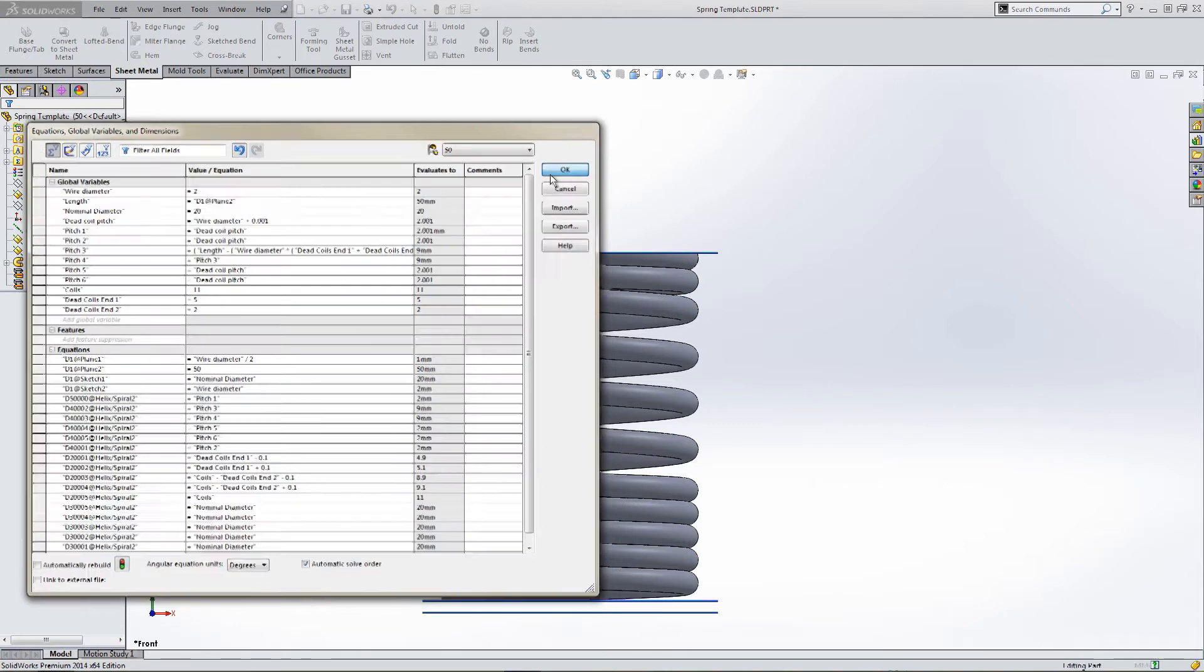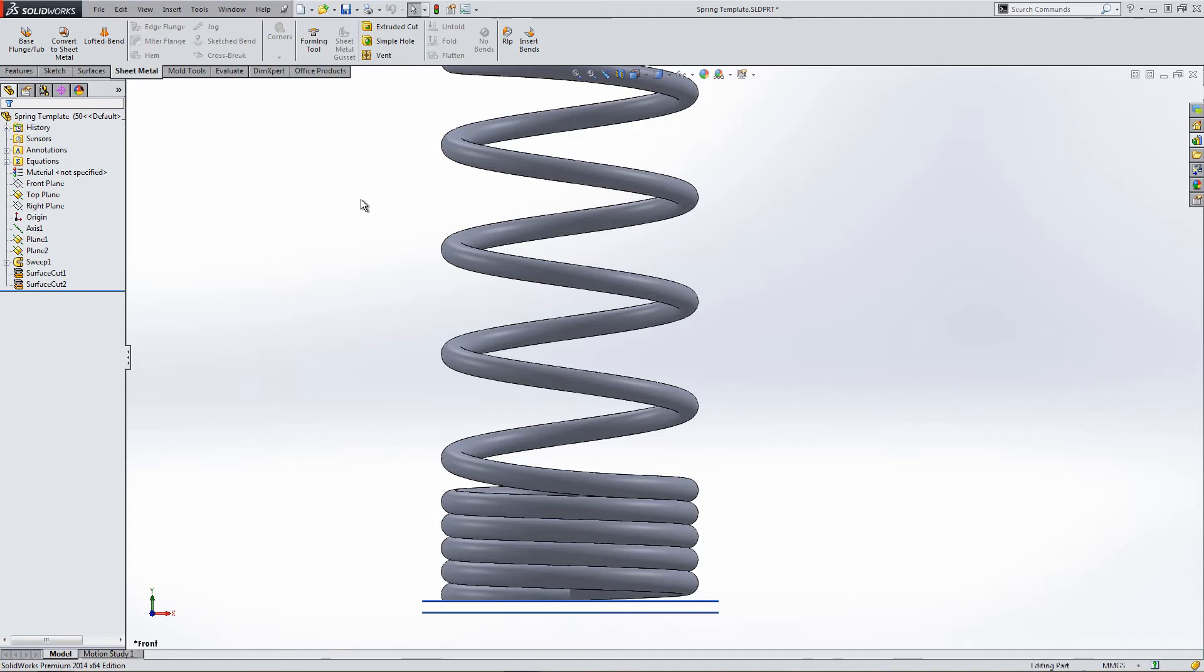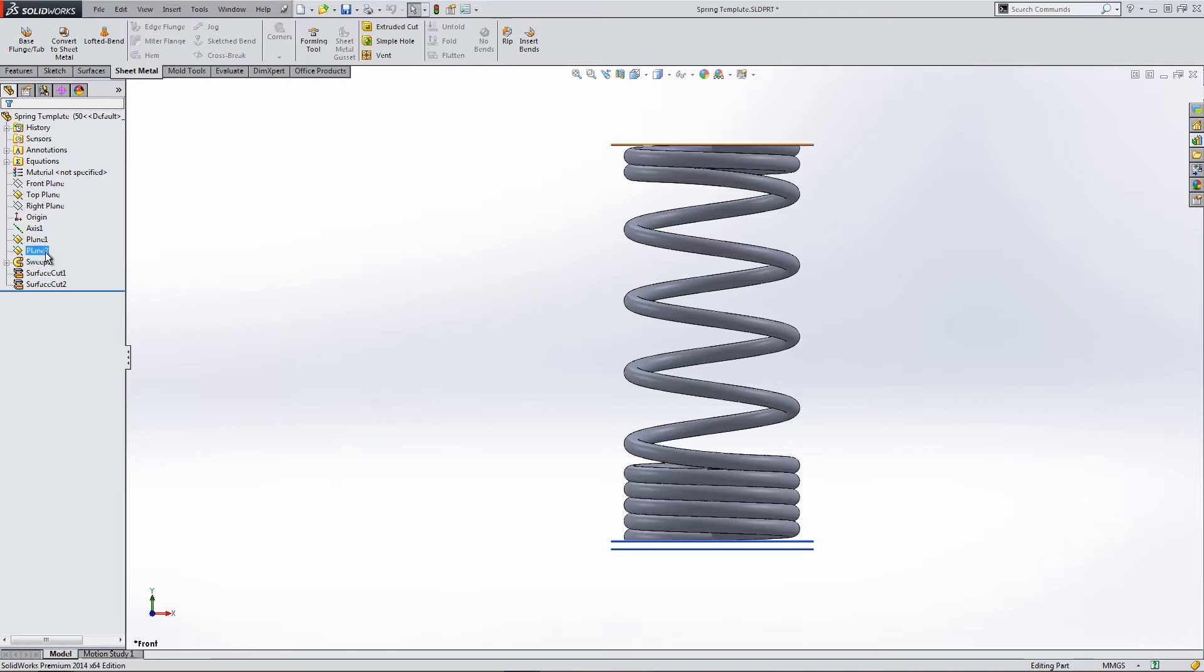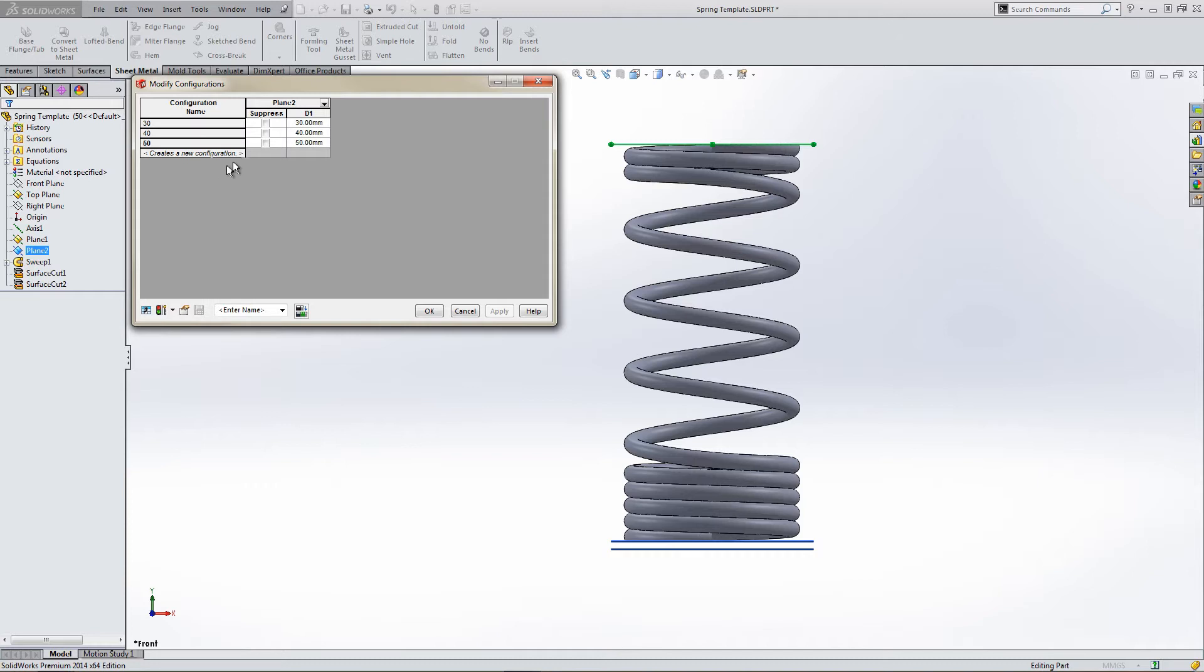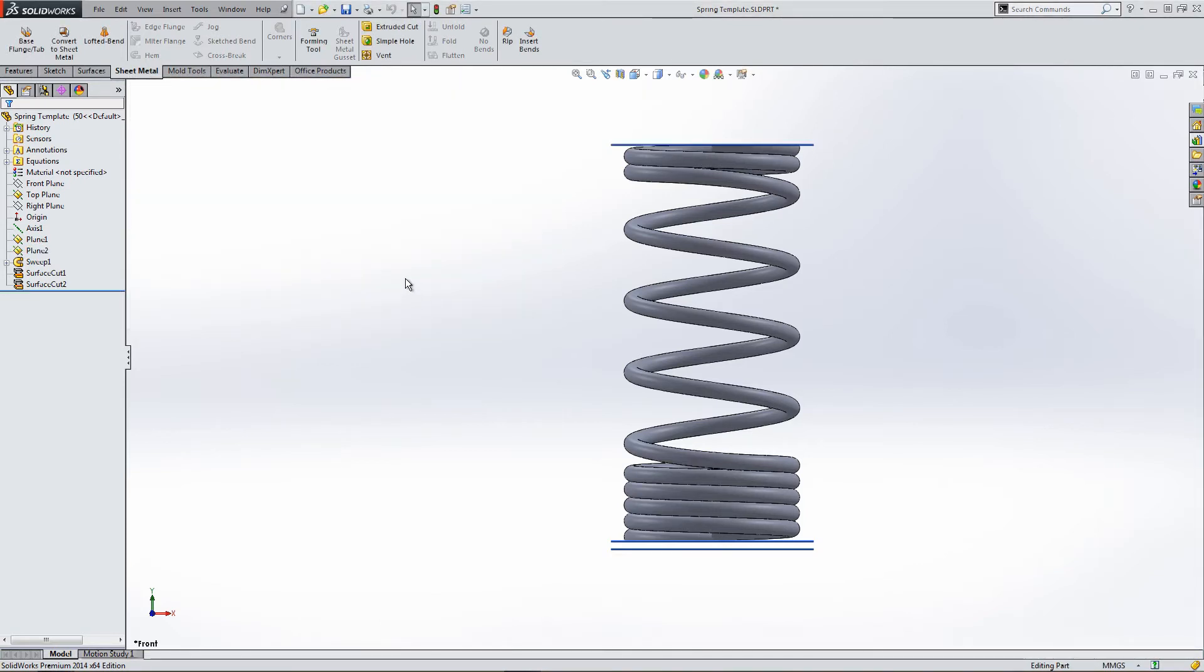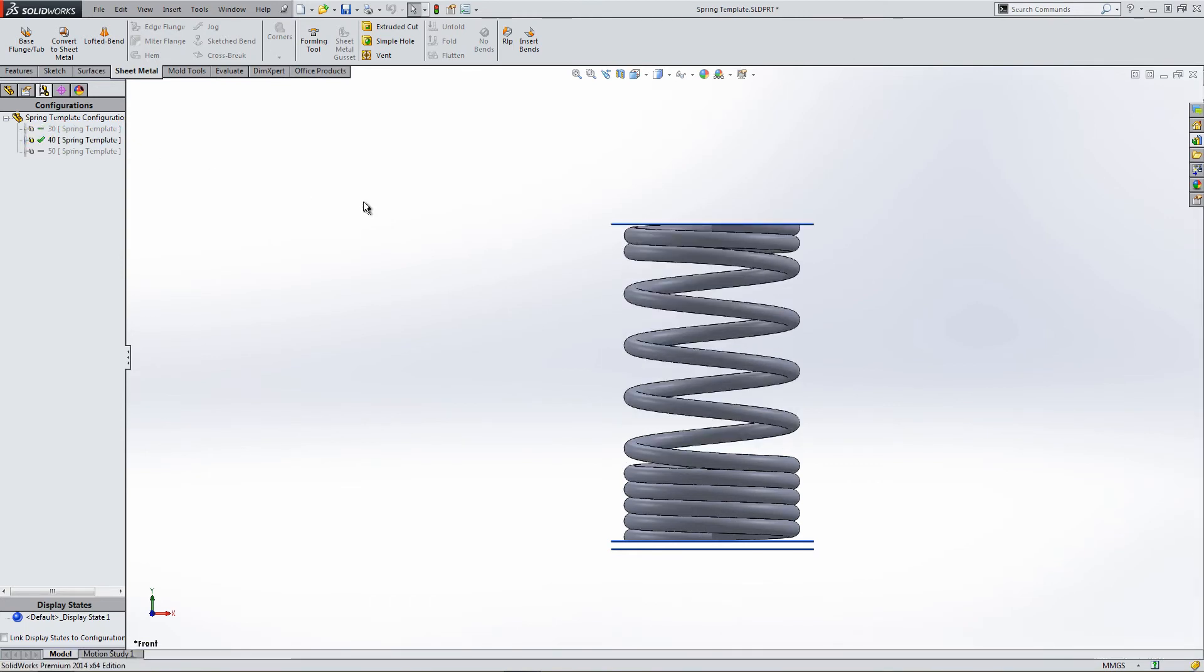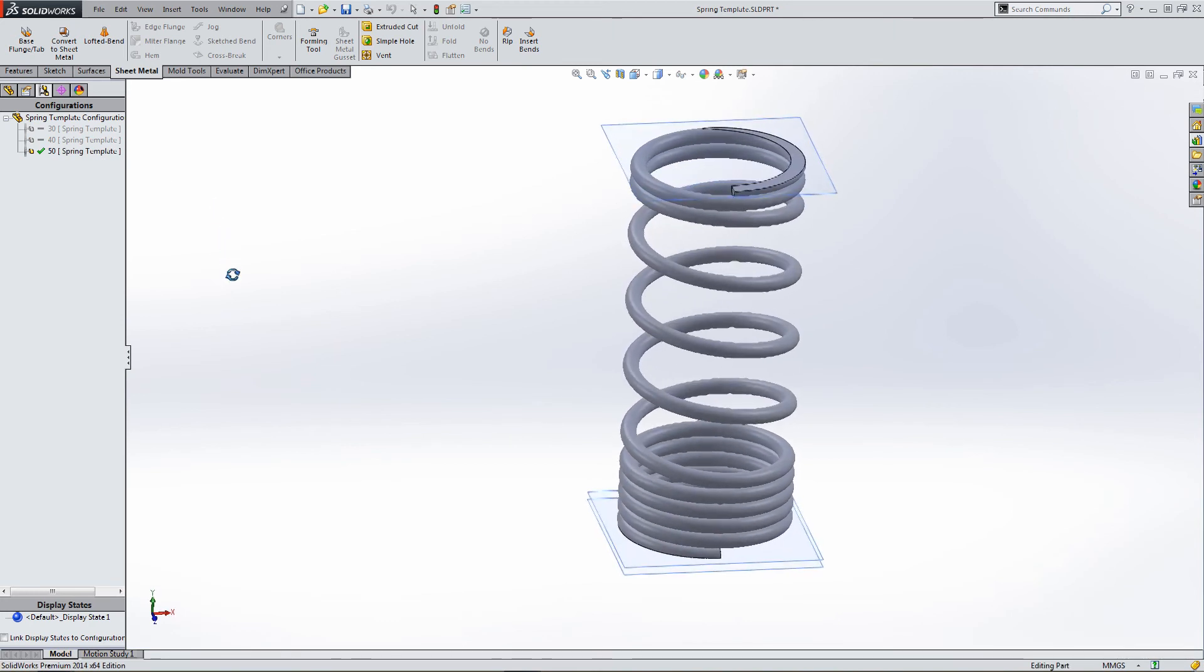OK, right, wow, look, everything's changing. So let's right-click Configure Feature. And you can see D1 is changing at each configuration. So now the configurations are now driving the length of the spring. We've delinked from the equations driver and relinked via configurations.